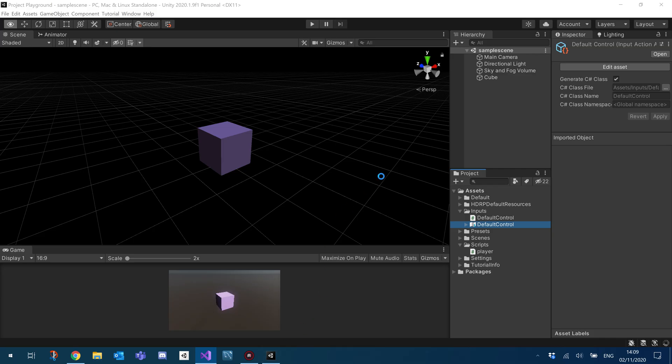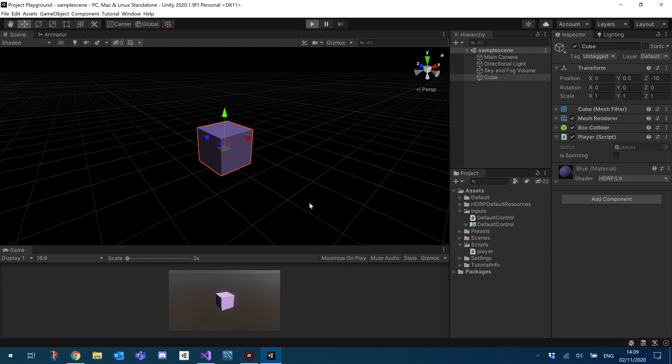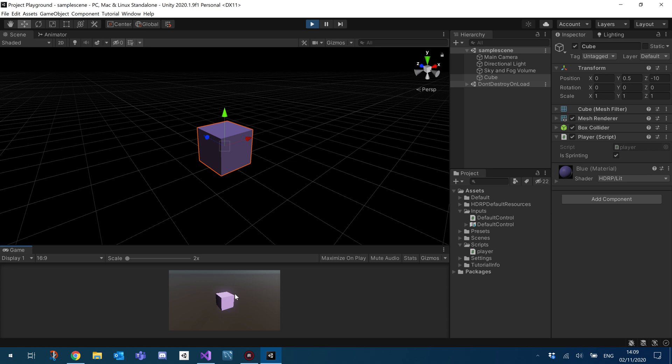So we'll just make sure that our cube has the script attached. And then I'm going to hit play. So you can see as soon as I hold down shift, it says, is sprinting is set to true by this little tick box over here. And as soon as I let go, it goes back to false.